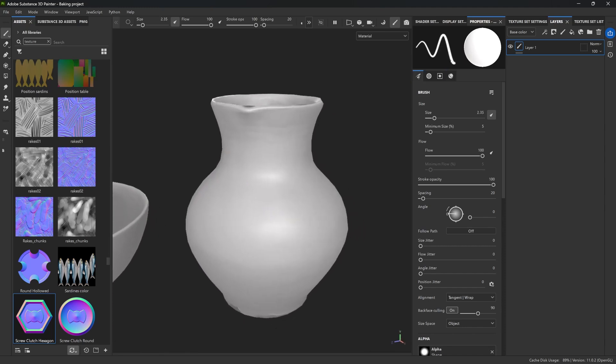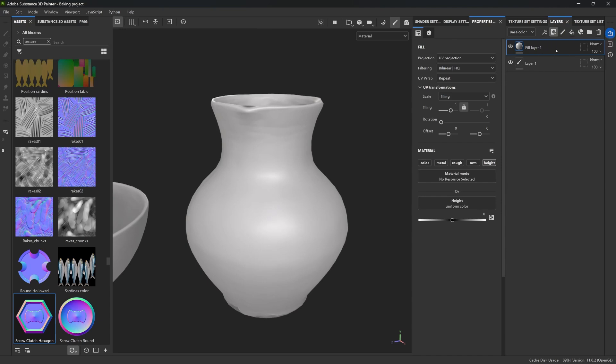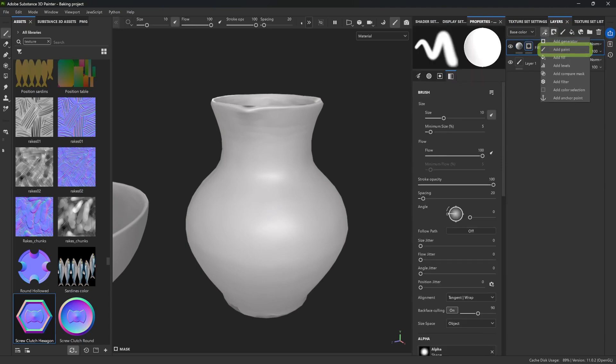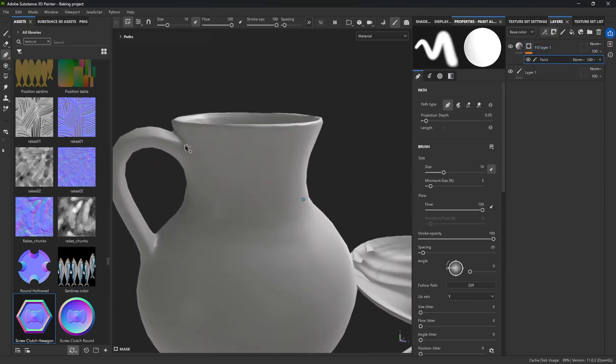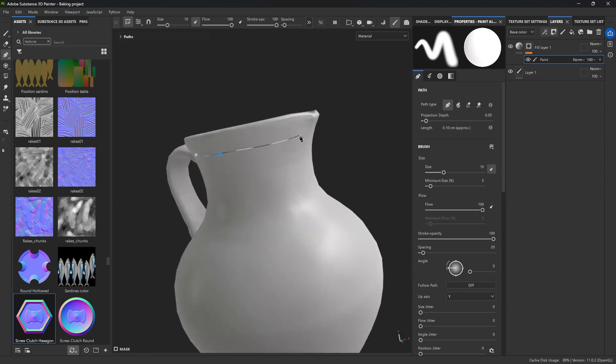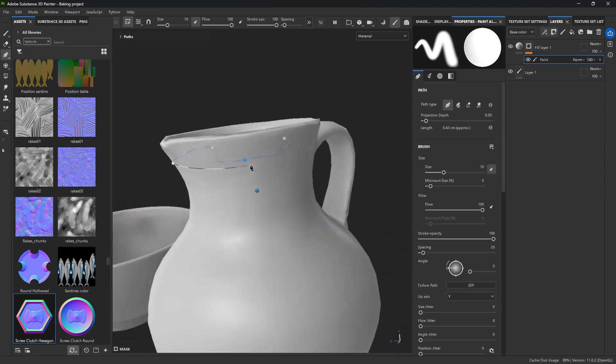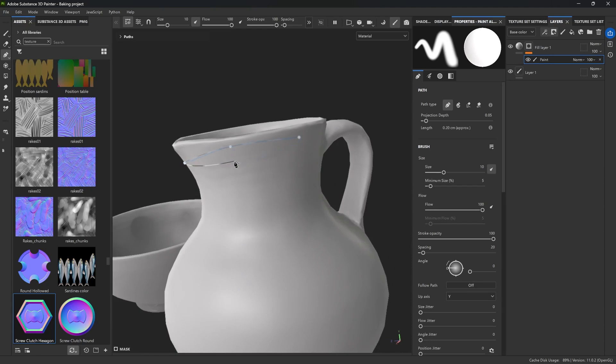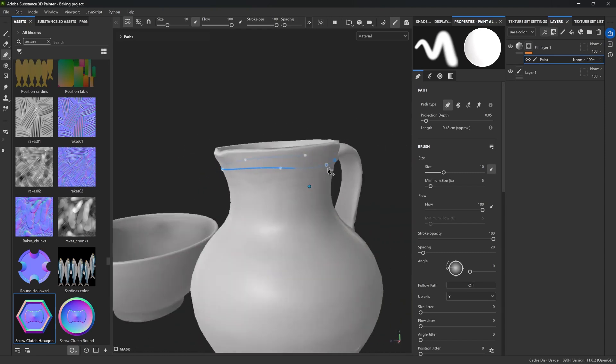So I'm going to start by creating a new fill layer, and I'm going to disable every single channel except the height information. Now we can go ahead and add a black mask, followed by a paint effect. Now I can select the path tool, and here's the trick. I'm just going to start clicking around the rim to draw a clean curve. And right now, this doesn't look like much. There's actually nothing happening.